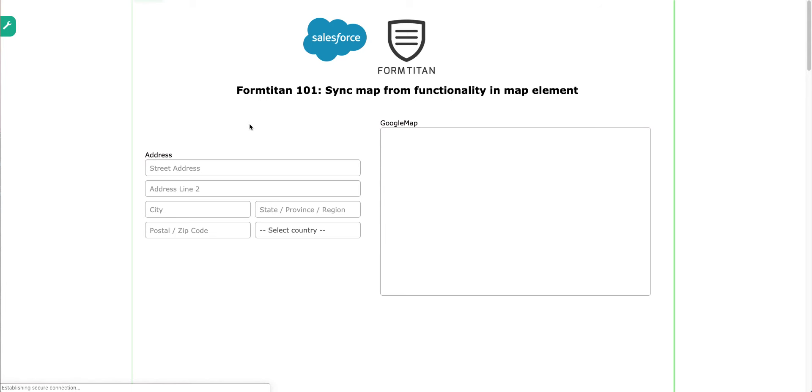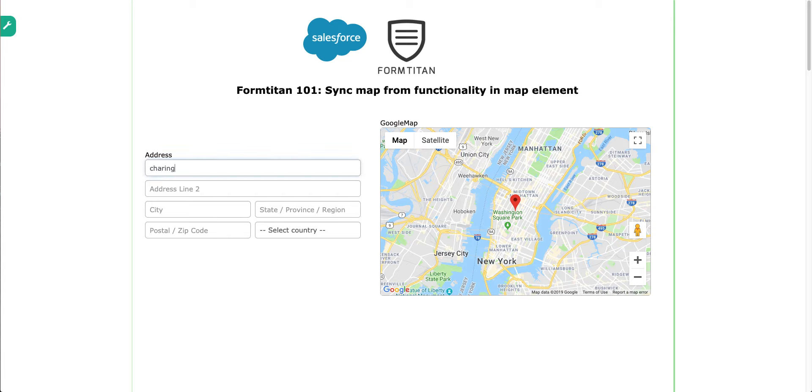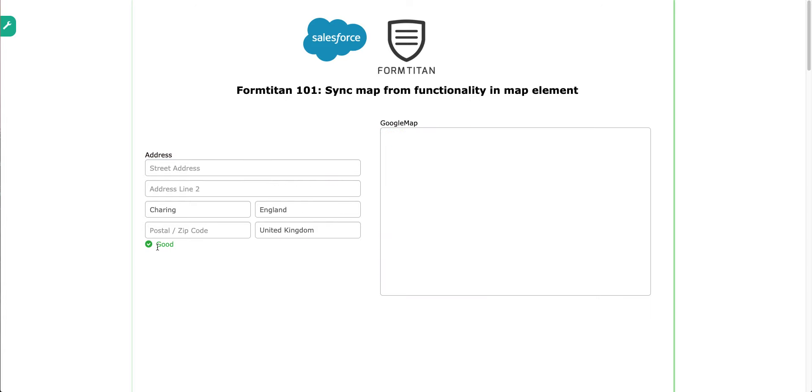So now, save and preview this. Look what happens. So if I type in Charing Cross, there you go, Charing UK, it will bring up that for you here.